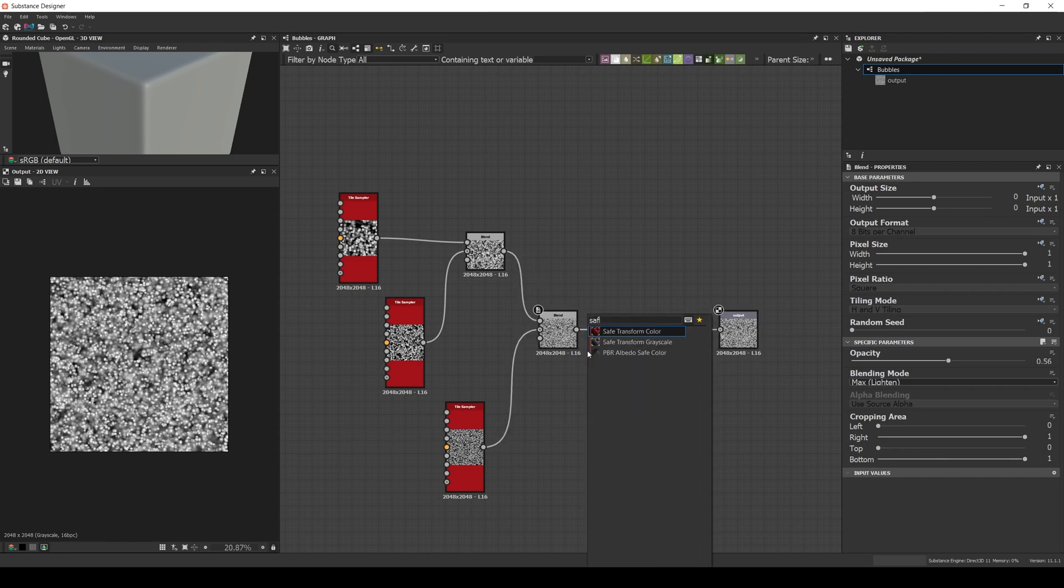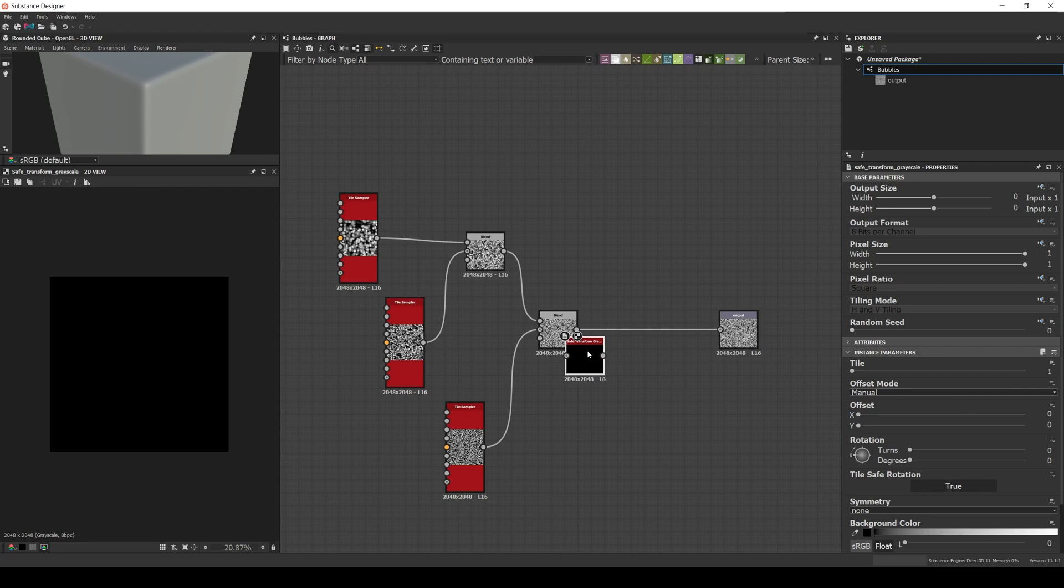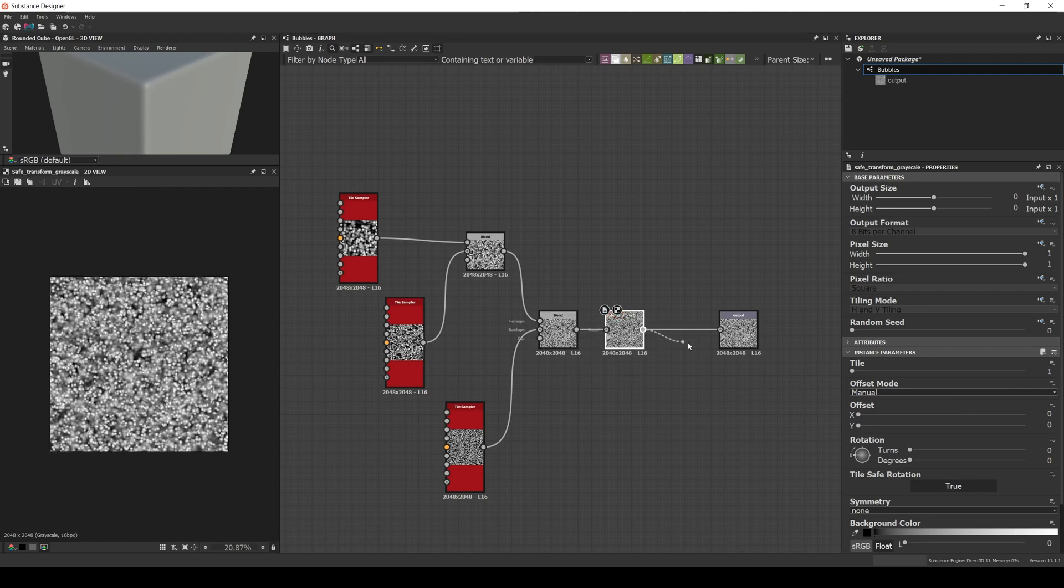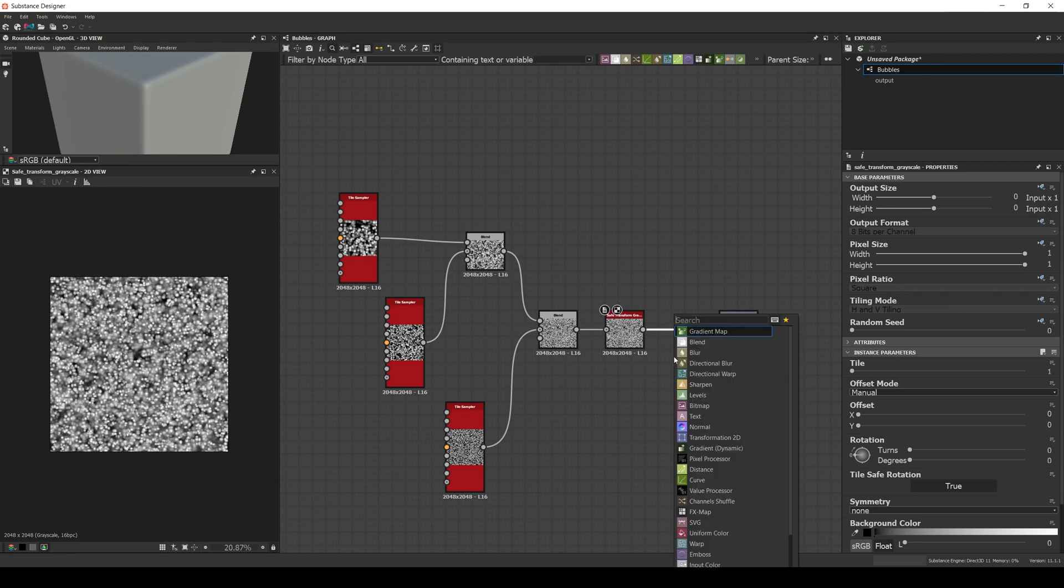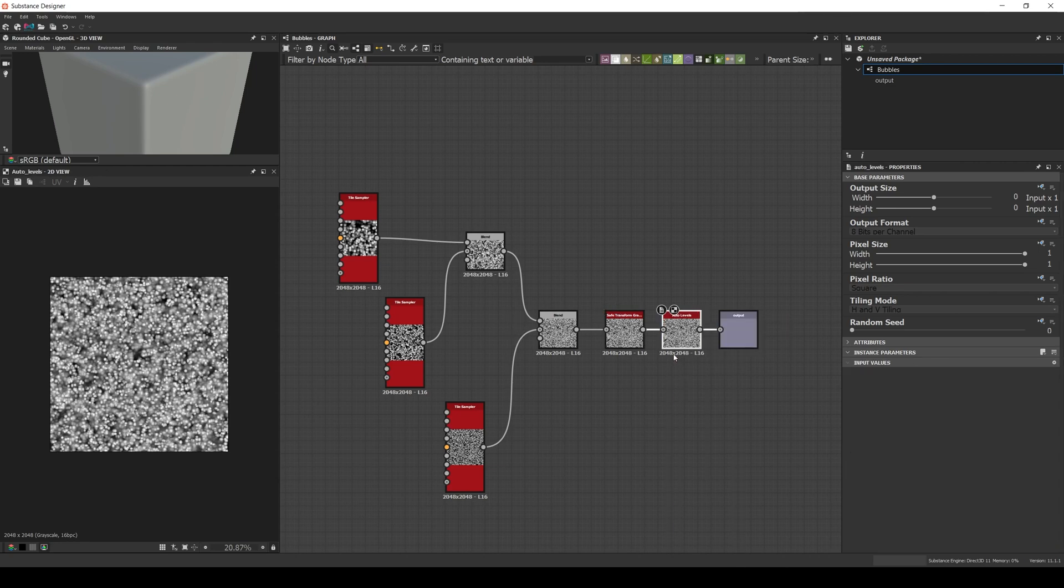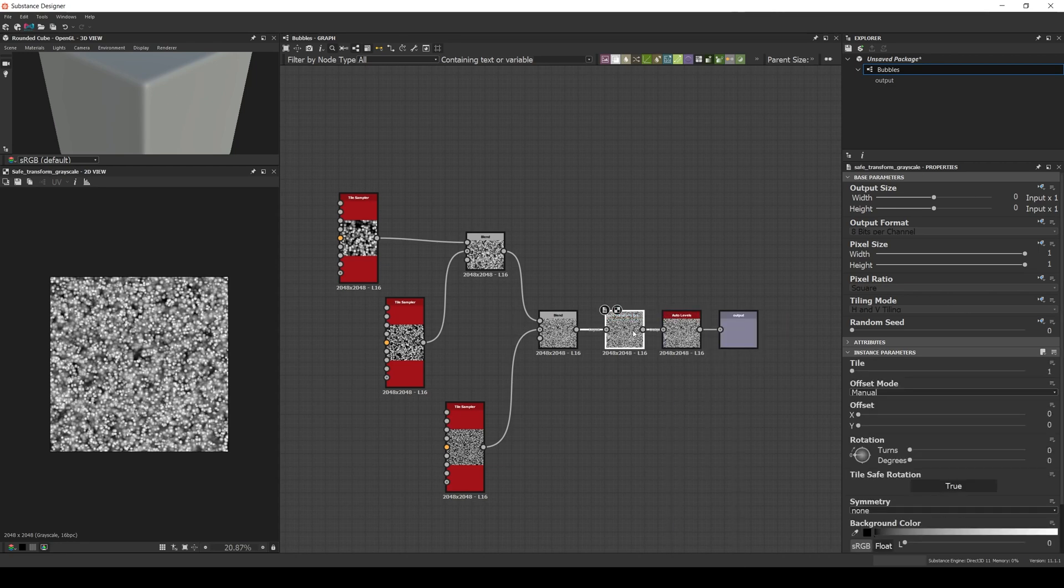Finally, to have more control, let's add a safe transform and an auto levels. And in the safe transform, expose the tiling.